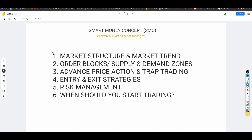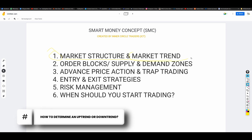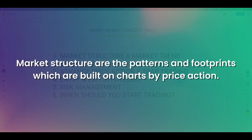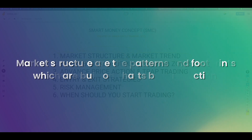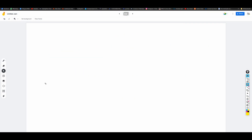Today we're diving into our first chapter: market structure and market trend. How do you determine if the market is in an uptrend or downtrend? To find out, we first need to understand market structure. Market structure are the patterns and footprints which are built on charts by price action. It is the behavior, condition, and current flow of the market. If I draw a price pattern like this, is it going up or down? Clearly it's going up. How can you tell? Because the price keeps making higher highs and higher lows.